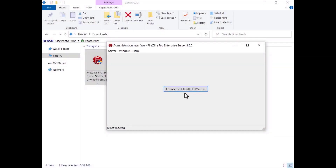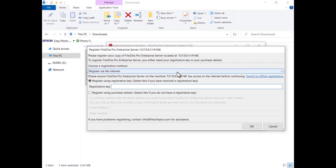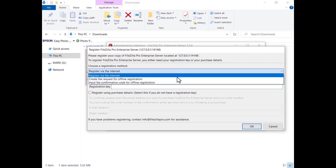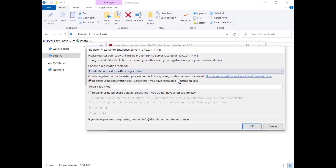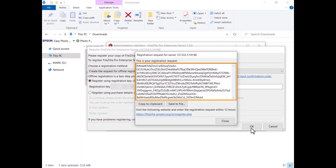Launch FileZilla Pro Enterprise Server. Select 'Create the request for offline registration.' Enter your registration key and click OK. Copy the registration request manually or click the Copy to Clipboard button. Alternatively, you can store it in a file.